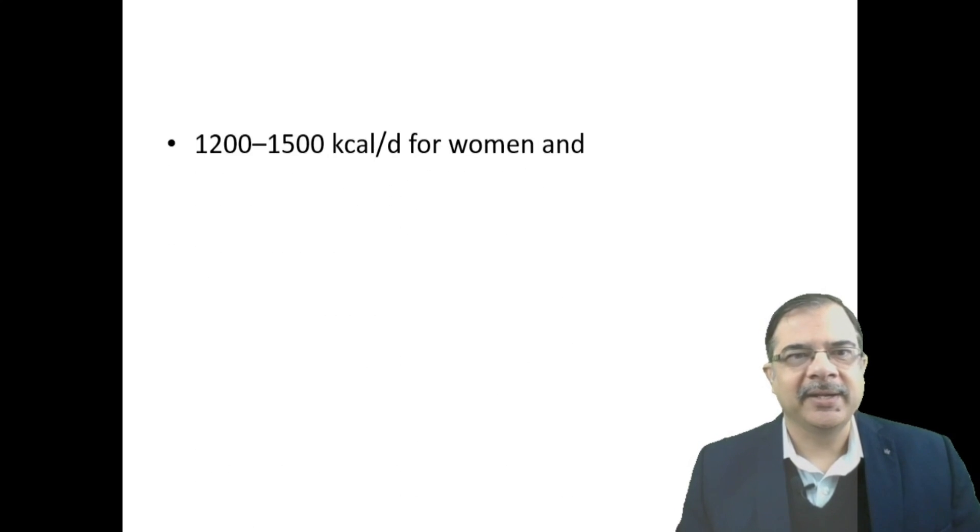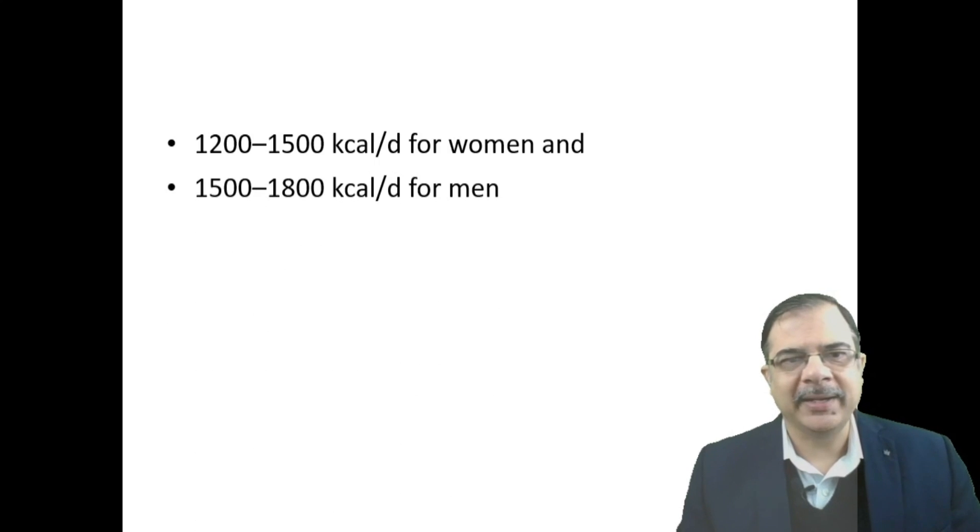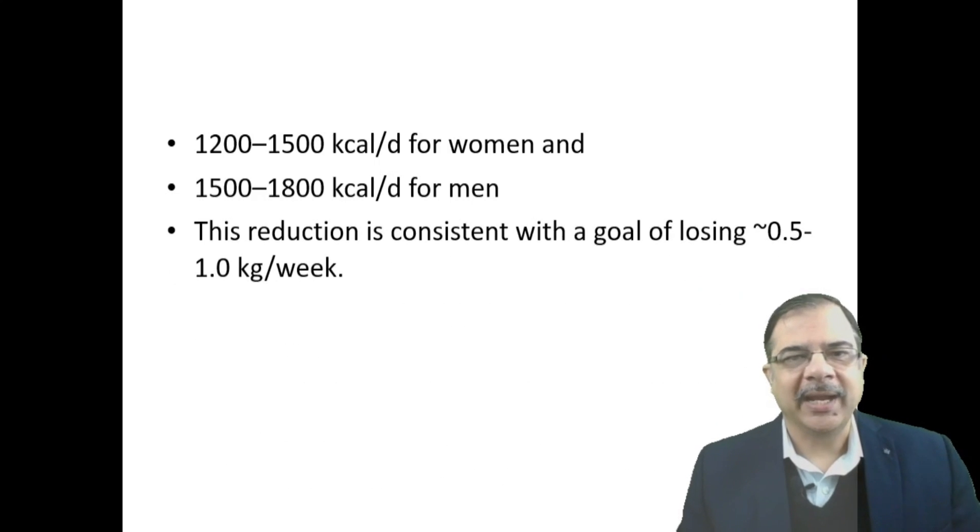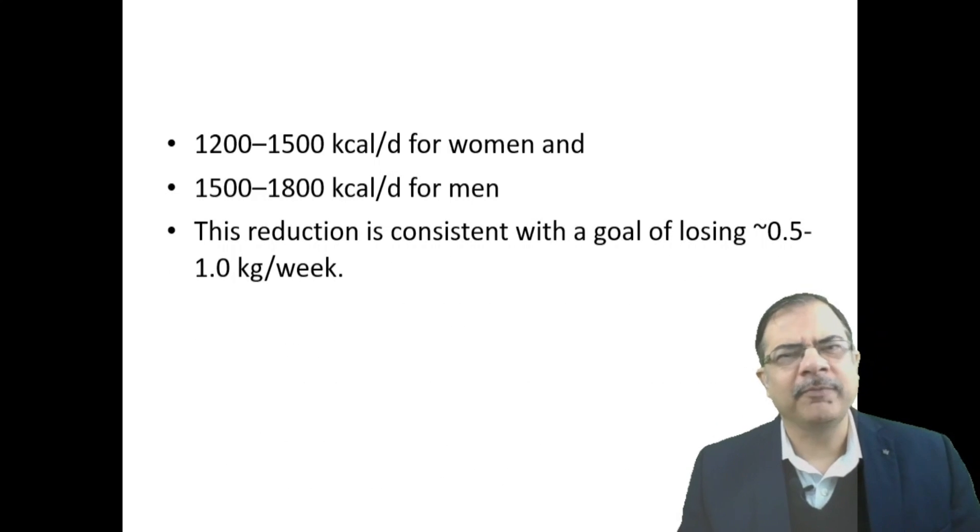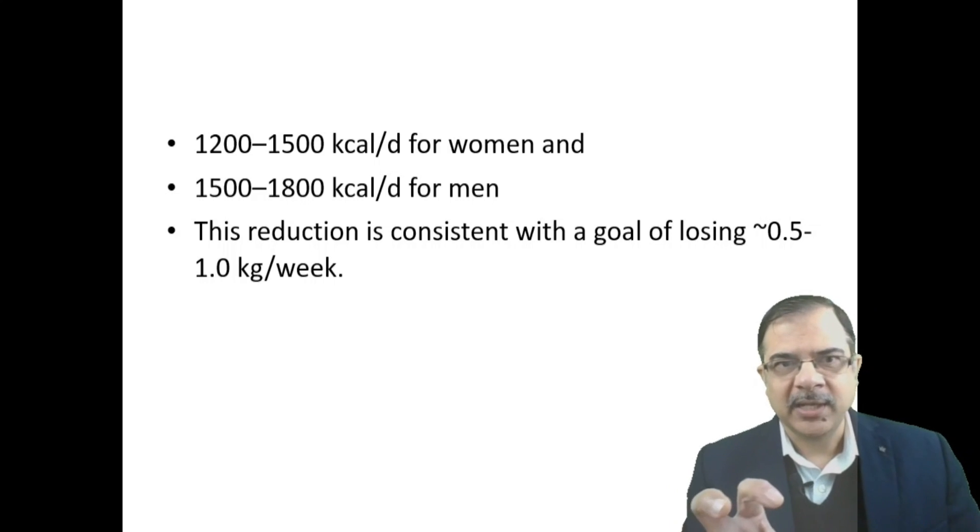Calorie restricted diet is 1200 to 1500 per day for women and 1500 to 1800 for men. Reduction will be consistent with weight loss of 0.5 to 1 kg per week. This is a realistic, measurable target given to the patient.